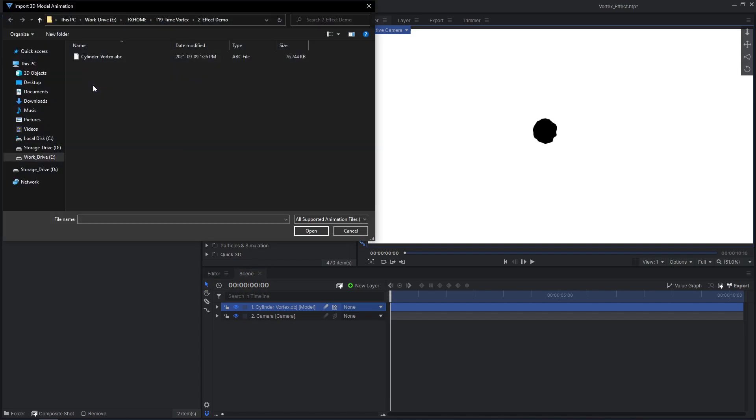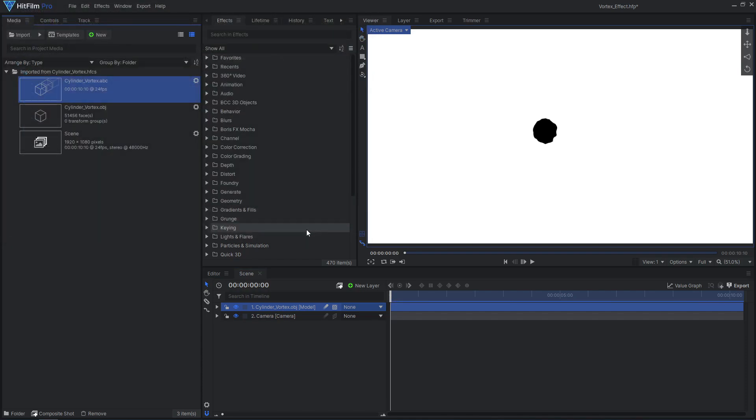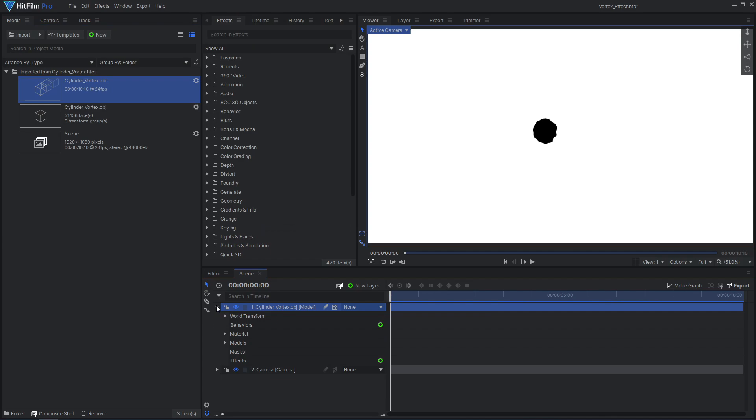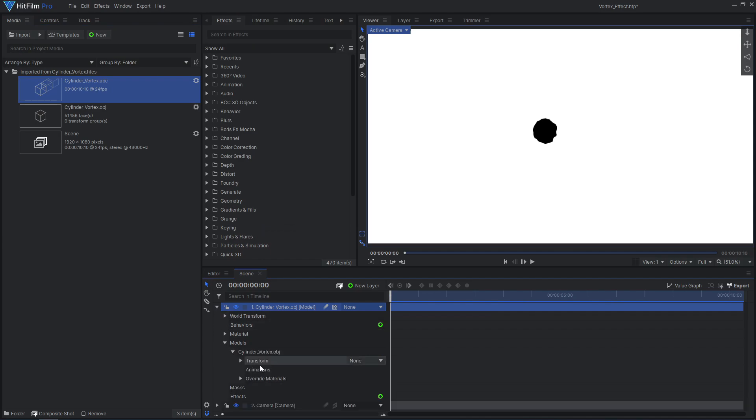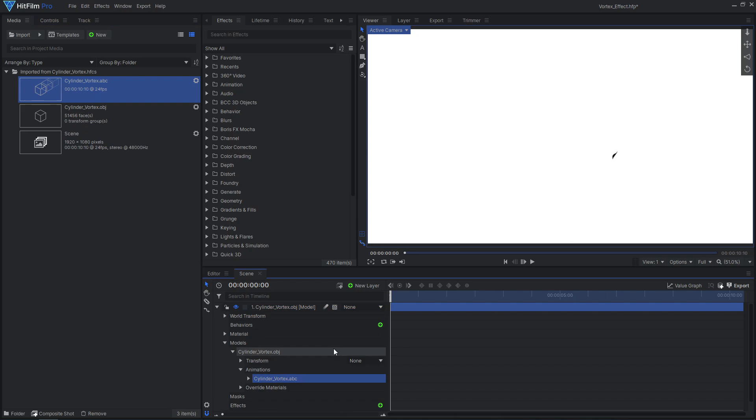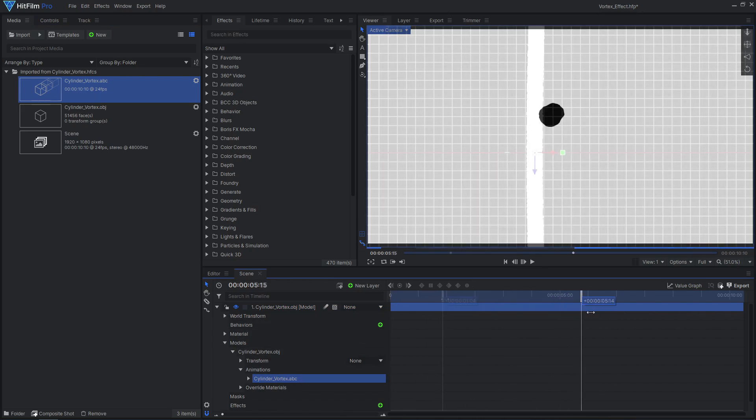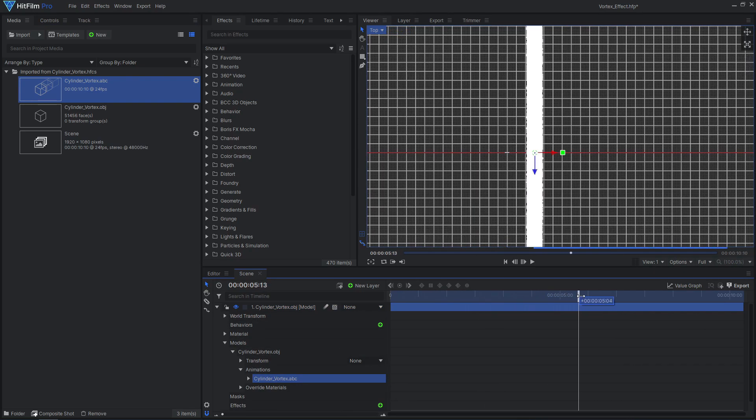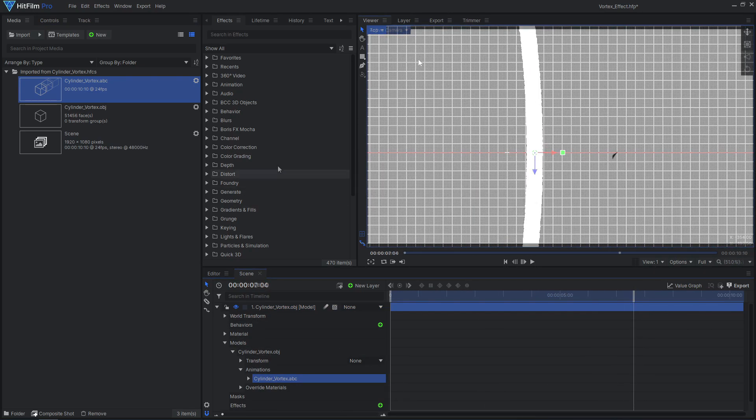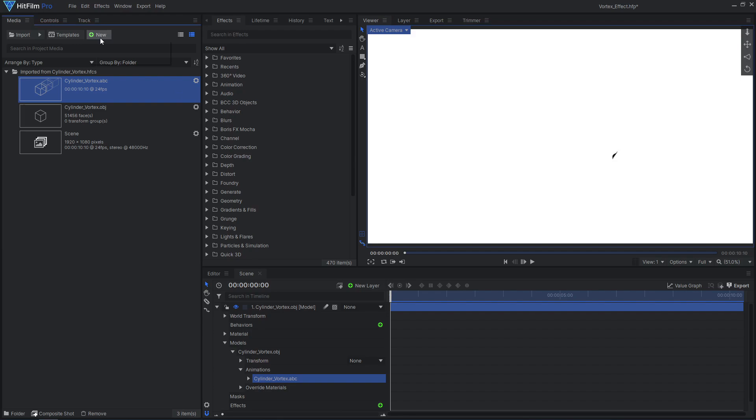Import the Alembic animation file and drag it onto the model's animation slot. Now everything is looking like it did in Blender, so we can move on to setting up the textures.